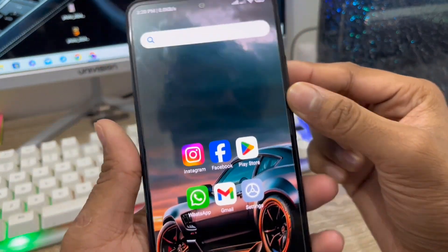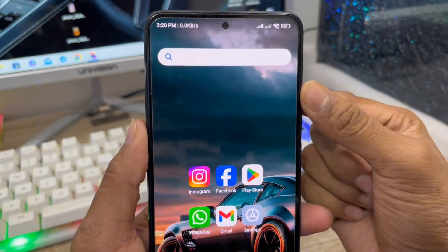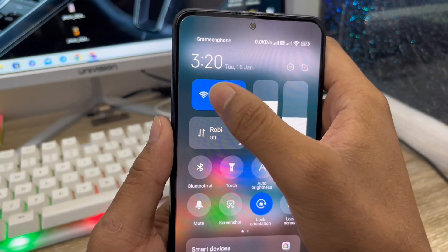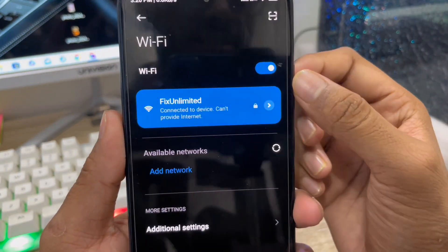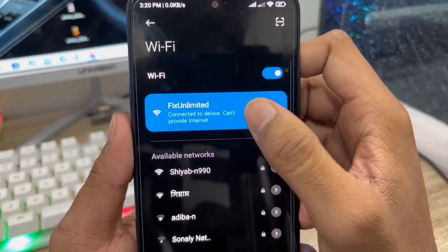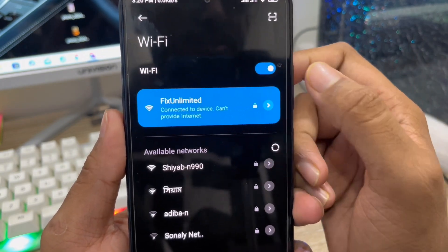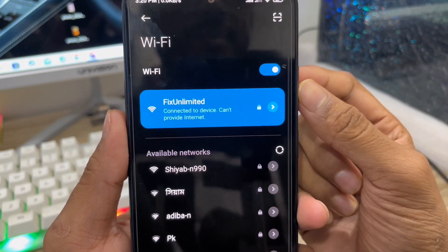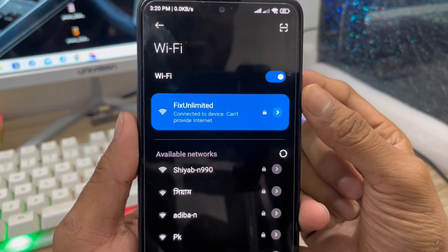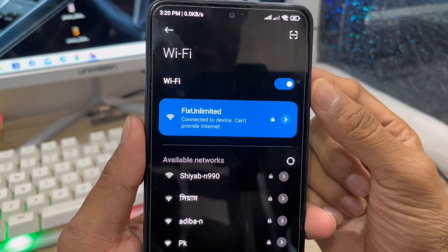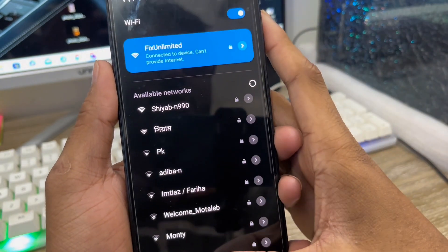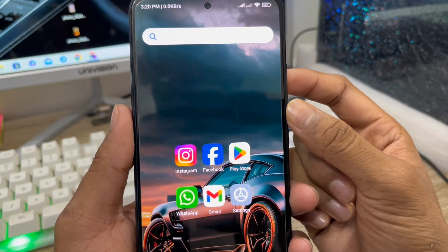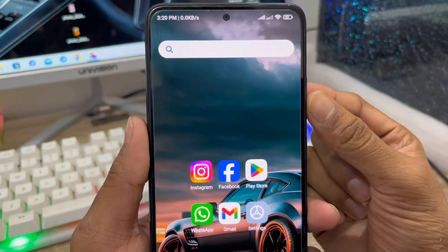Hey there, this is Jack and welcome to my YouTube channel Jack Tips. Today I'm going to show you how to fix your Wi-Fi connected problem on another device. As you can see, I'm connected with internet and web but my internet is showing connected but can't provide internet. Sometimes some internet users are facing this problem. Don't worry, in this video I'm going to show you all the process to solve this internet problem.